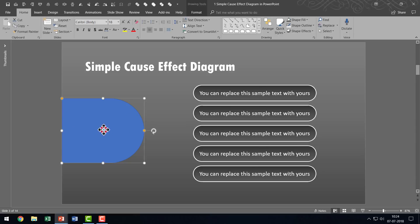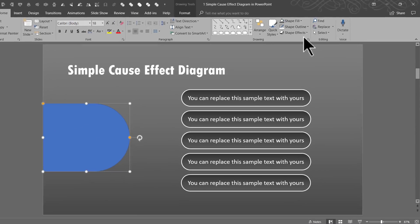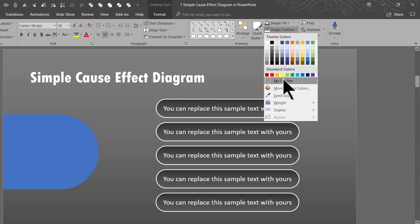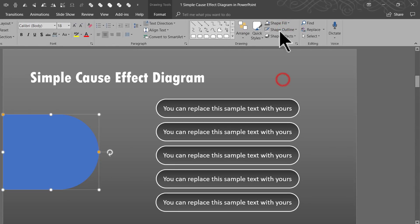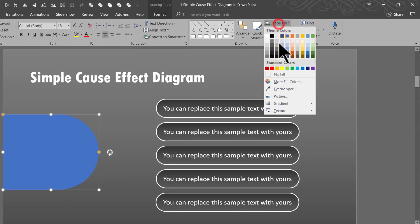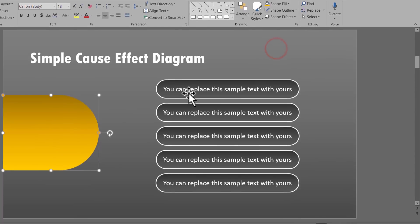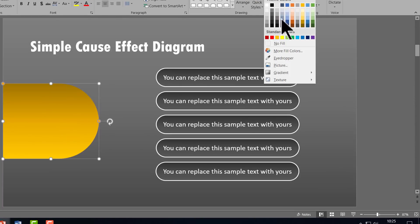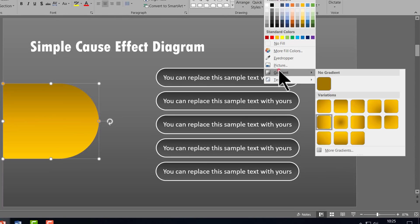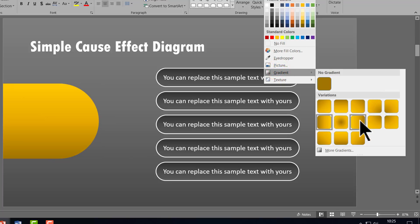Now I'm going to give this a different color. So let's go to shape outline, give it no outline, then shape fill and choose this orange color. It looks more like yellow to me, but that is how Microsoft calls it — so I don't really want to argue with that. You can use any kind of gradient that looks appealing to you.